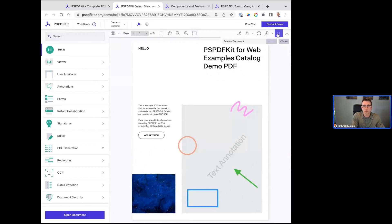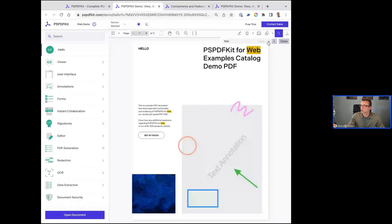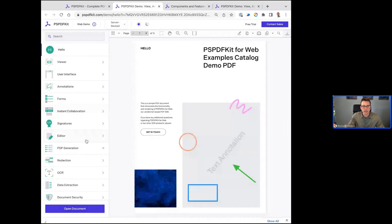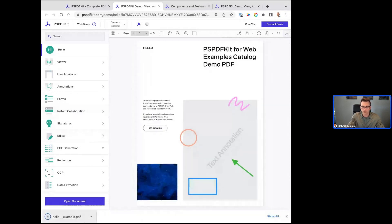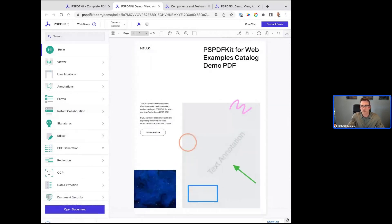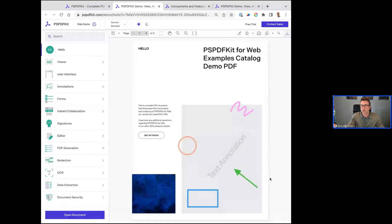Some of the common viewer features that you see are zooming, fitting the document to the window, being able to search for keywords within the document and toggle through them. We also allow you to control the document workflow — where is the document coming from, where does it go? By default I have it downloading here, but you could also have it export to email or your local server.